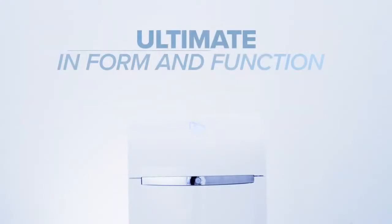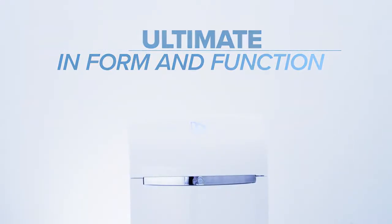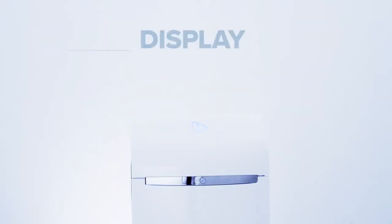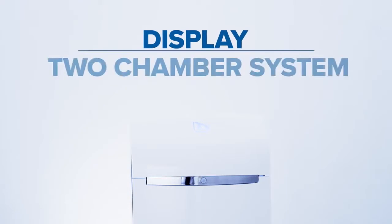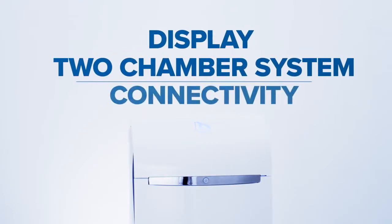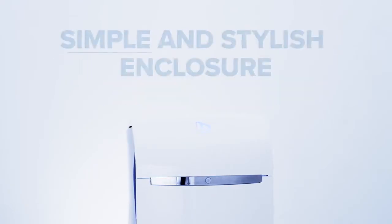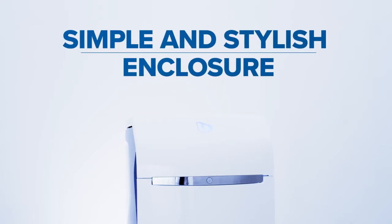BWT Perla is ultimate in form and function, a water softener system that puts everything—display, a two-chamber system, connectivity and more—inside one simple stylish enclosure.